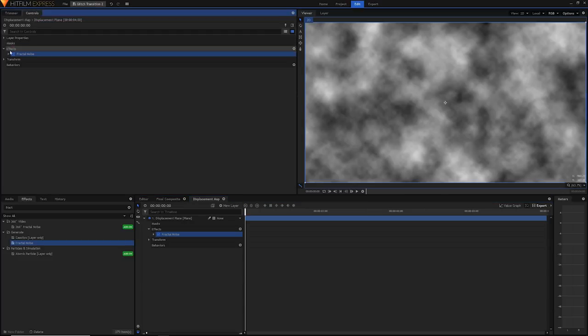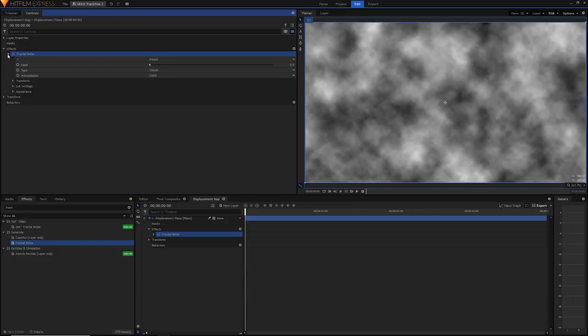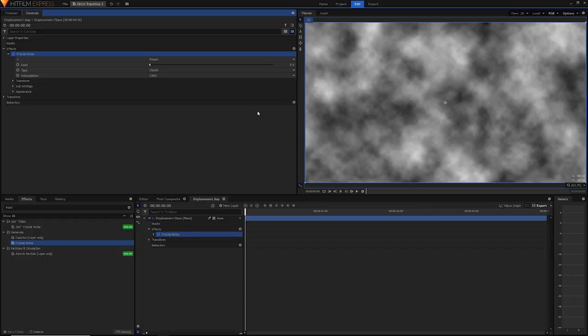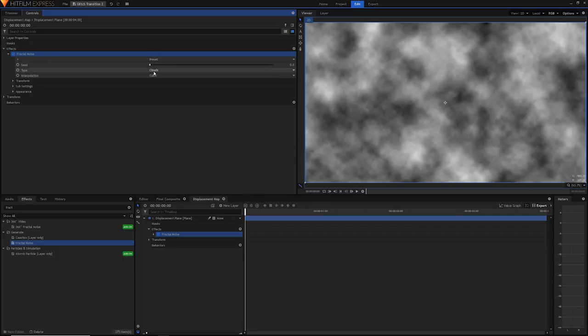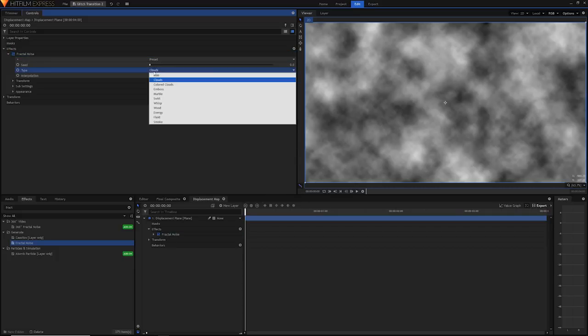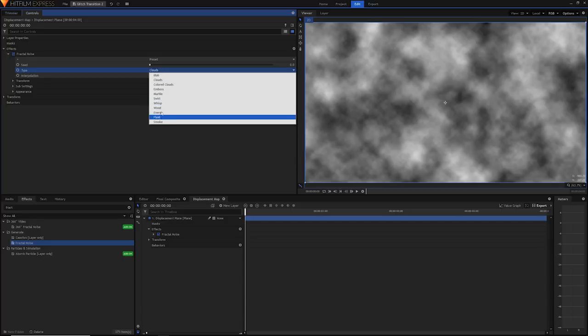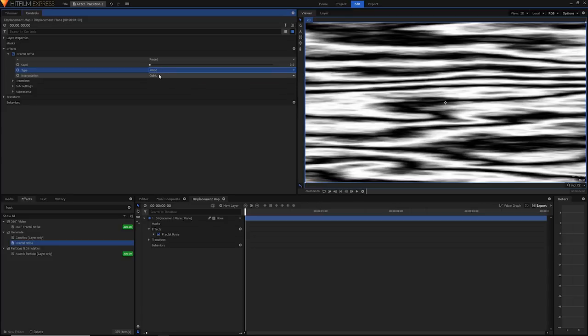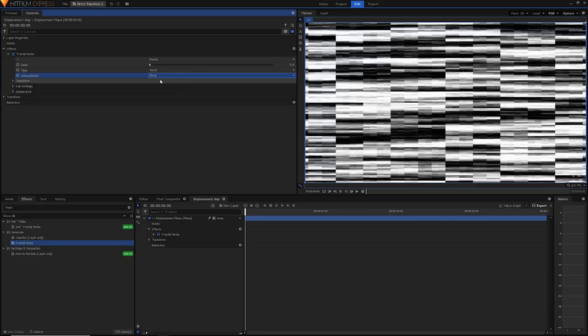Let's go into the controls panel and open up our fractal noise effect. I won't run you through all the details of this effect. There's lots of different ways you can adjust the appearance, sub settings and transform, but most of it is pretty self-explanatory. Today I'm just going to show you the basics to create this glitchy look. Don't mess around with the presets. Instead just go straight to the type. Wood is the one we want today. It creates this really nice texture and in interpolation go from cubic to block so we get nice hard edges rather than smooth cubic interpolation.